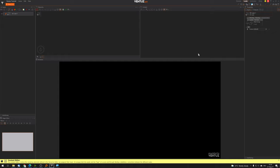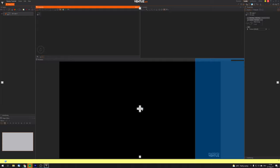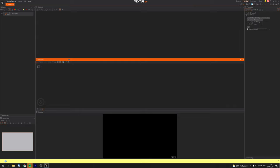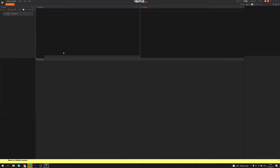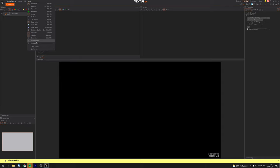You can rearrange windows by dragging them wherever you want until they lock into place. If you mess up your layout, don't worry — just click View, go to Workspace, and select 'Reset to Default Layout' to get back to the default. You can also save customized layouts, import workspaces, or set a custom layout as your default.